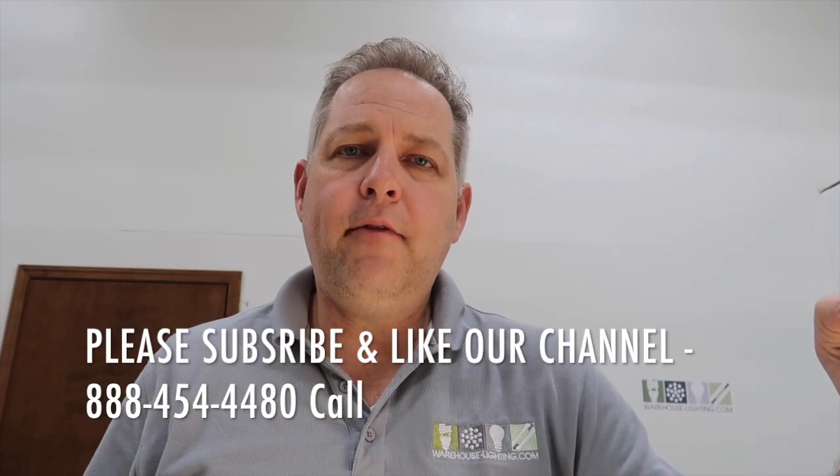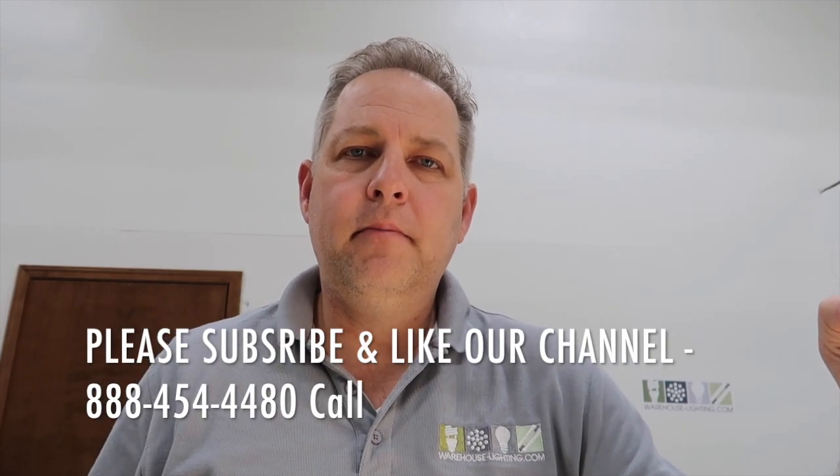Thanks for tuning in to warehouse-lighting.com's channel. If you would, please subscribe somewhere below or above or wherever it is. We will come out with more informational videos like this one. And we do appreciate you guys ordering product from us. And we will try to give you the best customer service possible. Thanks and have a good day.